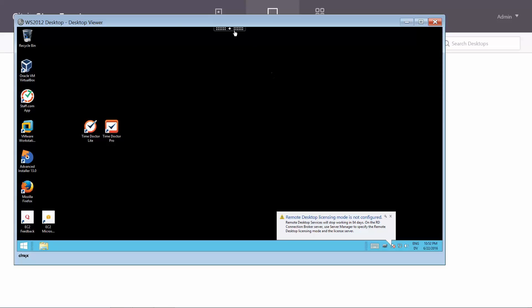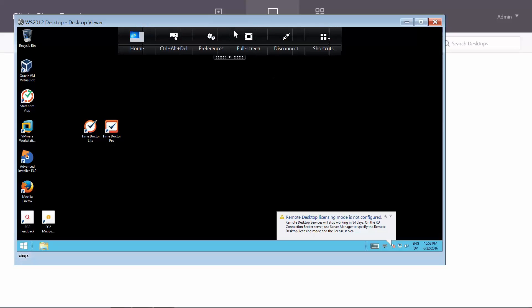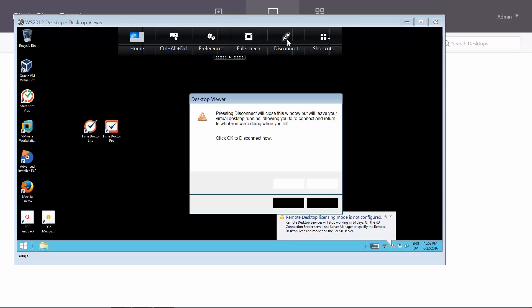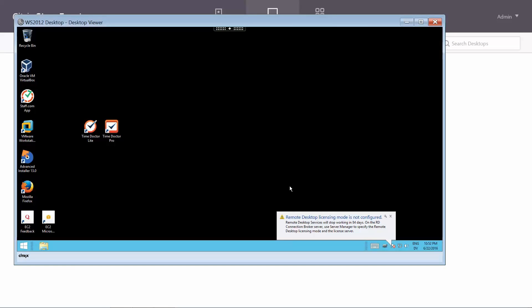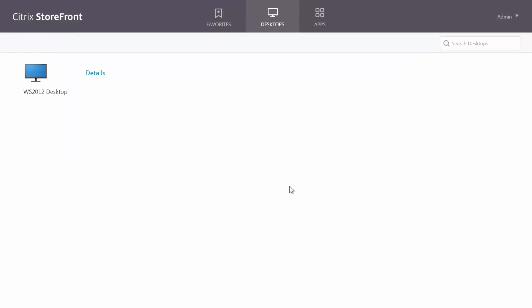There is another way to run TimeDoctor delivered through Citrix, but there are some limitations you need to be aware of.